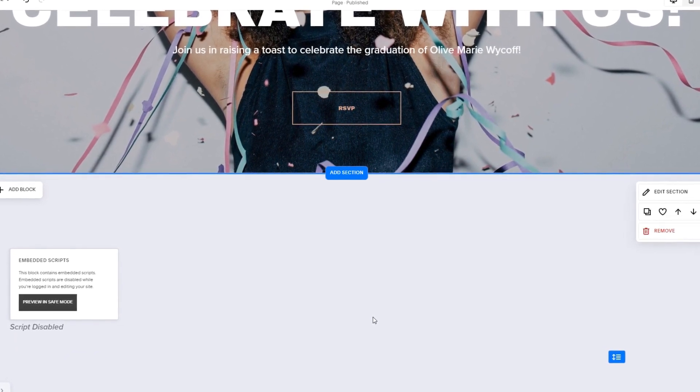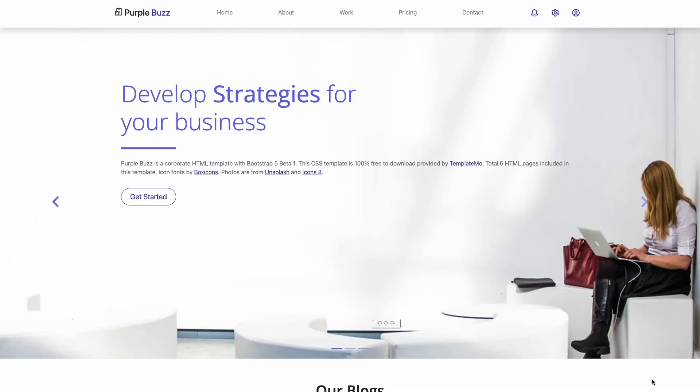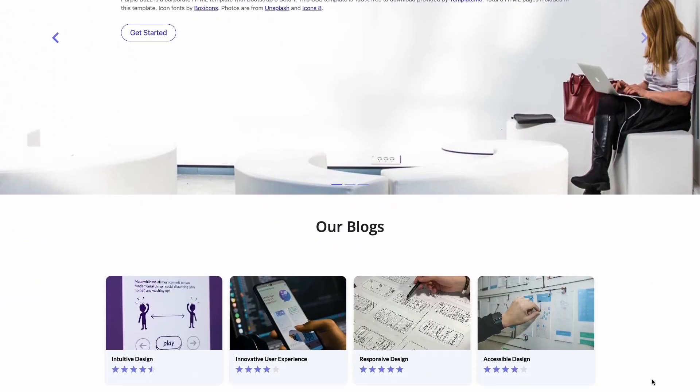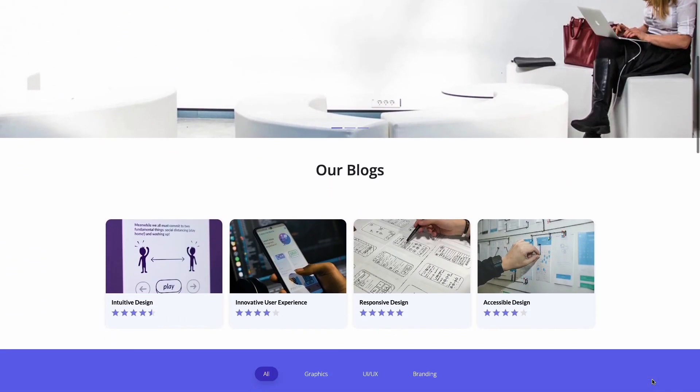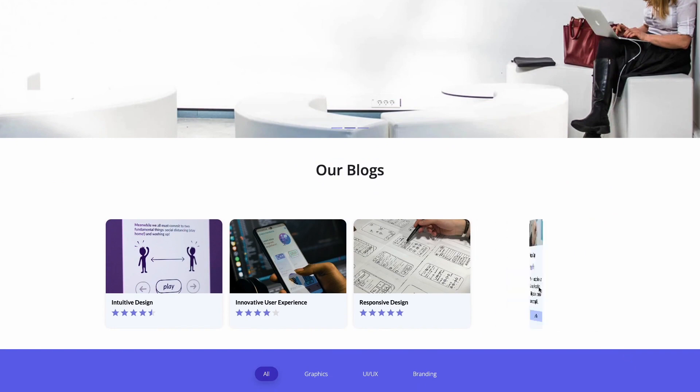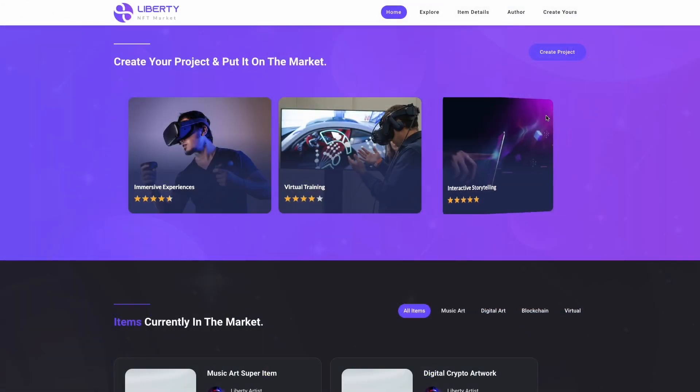And that's it. Now the flip cards will show on your website.